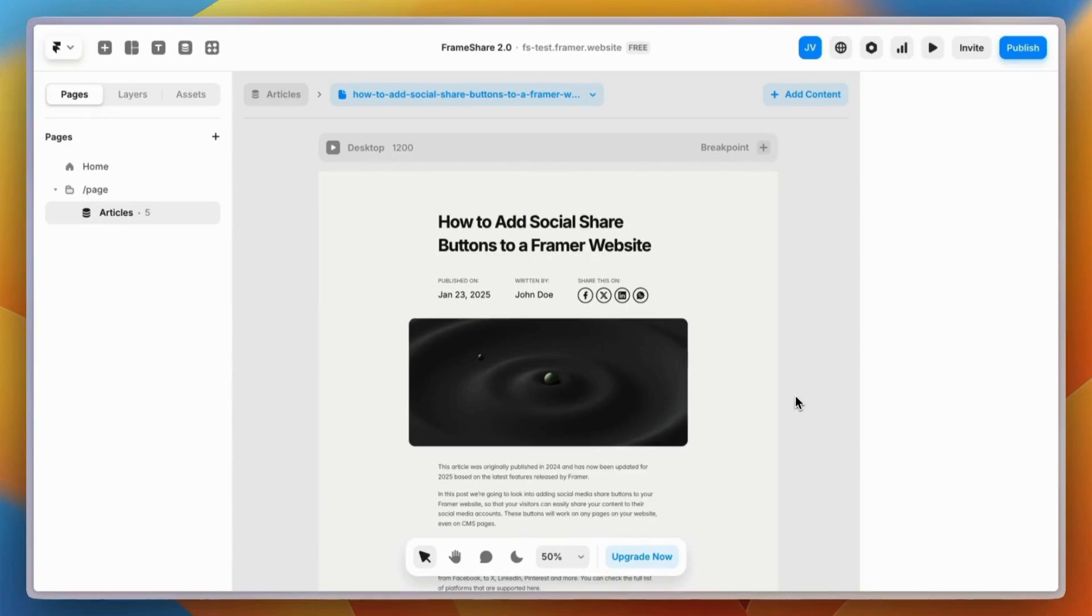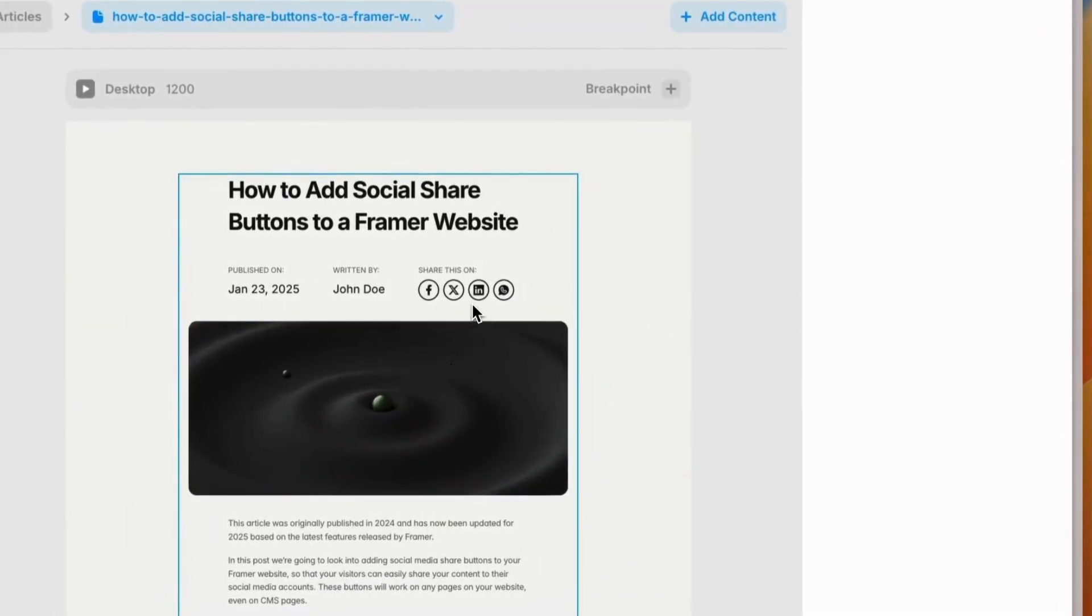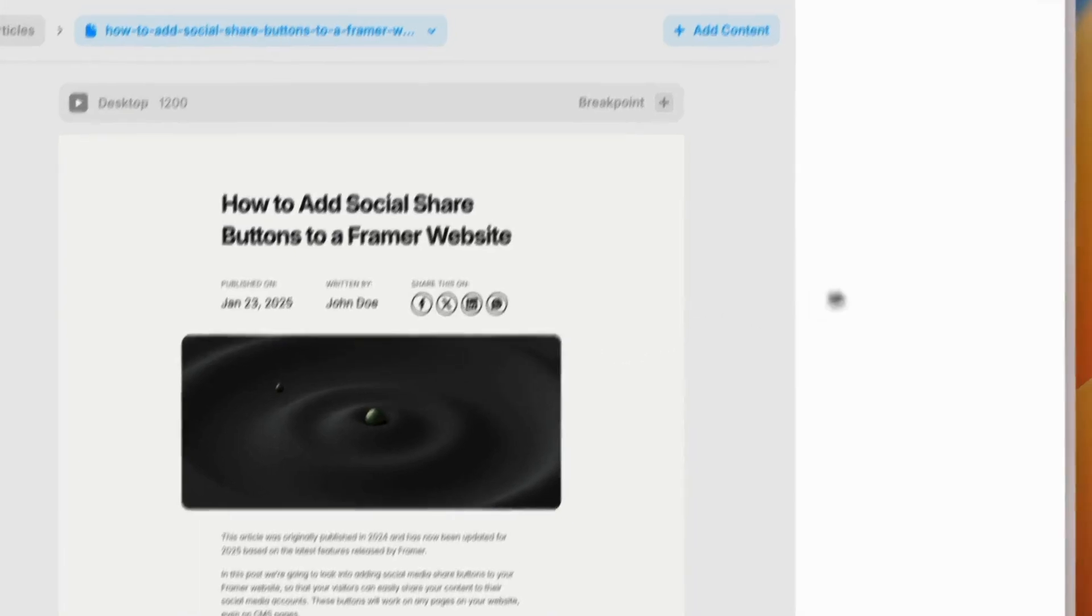Hey guys, today I'm going to show you how to add social share buttons to your Framer website with the Frameshare plugin. As you can see here, we have a blog post and just below the title we've inserted a couple of share buttons for Facebook, X, LinkedIn, and WhatsApp.